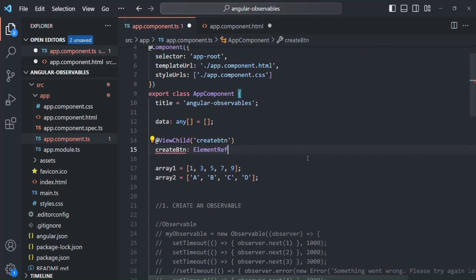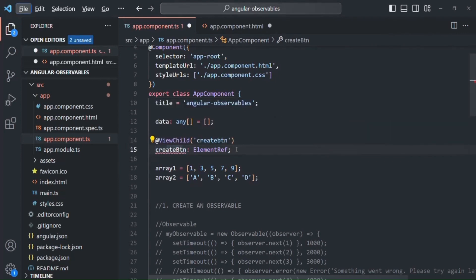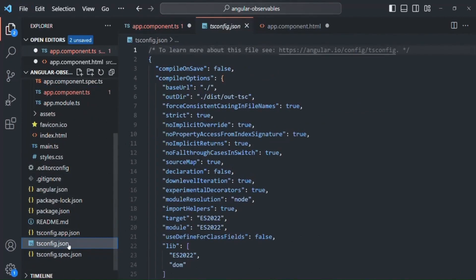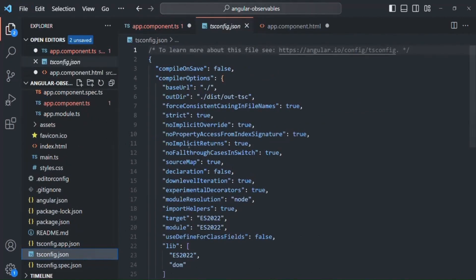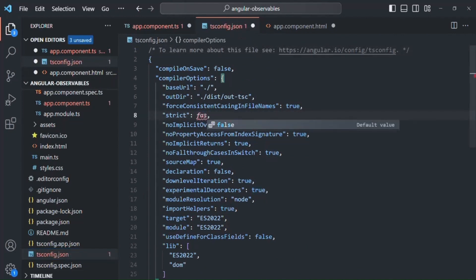Here we have an error saying 'createButton has no initializer' because we have not initialized this property with any value. I don't want to do that here, so I'll go to tsconfig.json and set strict mode to false.